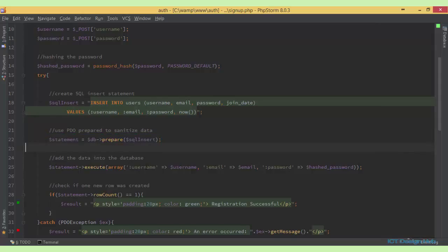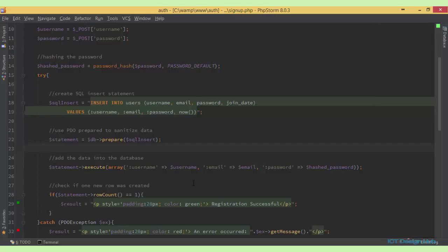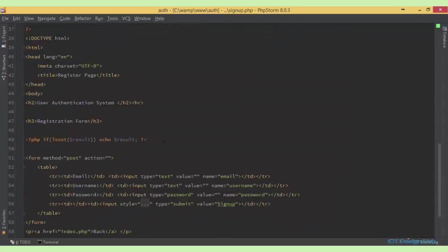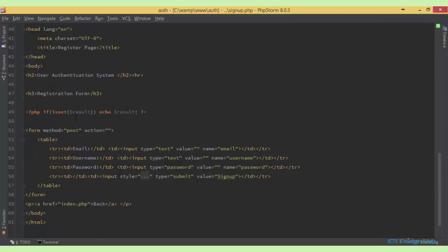Then finally, we insert the statement into the database using the PDO execute function. If there was one row inserted into the database, we create a variable called 'result' and pass in a string 'registration successful'. If there was any error message, we also create a variable 'result' and simply store the error message in the variable. Then down in the form, we're checking to see if 'result' is set, then we echo the value of 'result'.